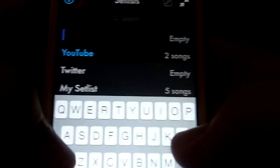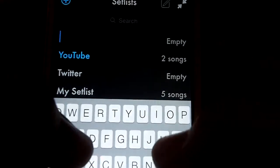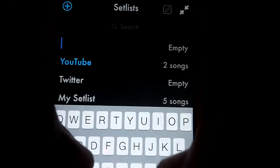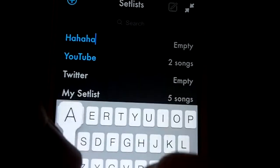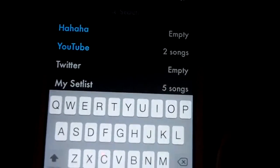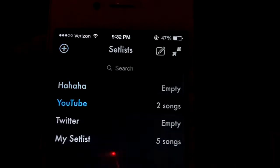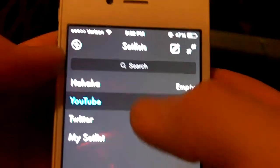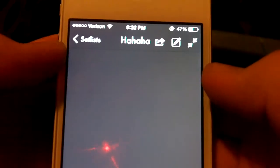Then name it — just call it whatever you like — and once it's named, you're going to click on it.